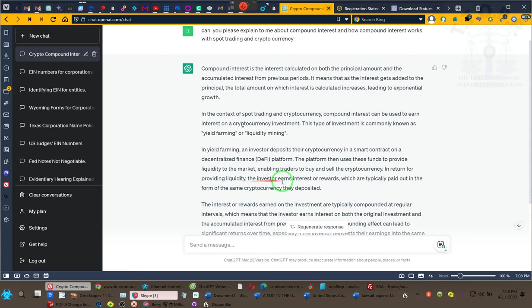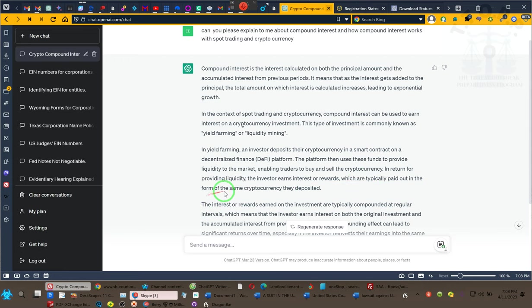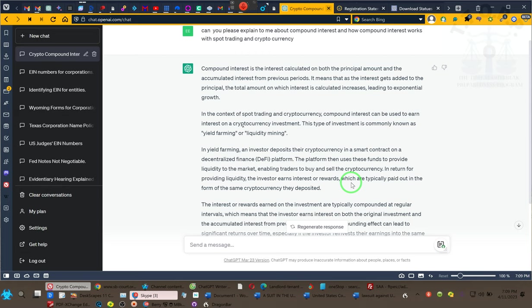The platform uses these funds to provide liquidity to the market, enabling traders to buy and sell the cryptocurrency. In return for providing the liquidity, the investors earn interest or rewards, which are typically paid out in the form of the same cryptocurrency they deposited. This is all we're doing. There was nothing illegal about it—it's done all the time. It is a process. We're just coming into the game after all the other people who exploited it got theirs.